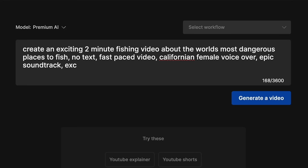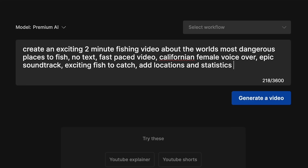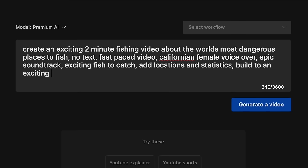We'll also add 'exciting fish to catch' and 'add locations and stats.' What that might do is tell us where these places are exactly in the world, rather than just being vague about fishing a fast-flowing river — it might tell us the specific location. So we've got: duration two minutes, world's most dangerous places to fish, no text, fast-paced video, Californian female voiceover, epic soundtrack, exciting fish to catch, add locations and statistics. And we'll just add 'build to an exciting finish' — let's see if we get an exciting end to the video that builds and builds and gets faster.